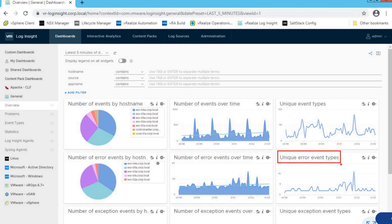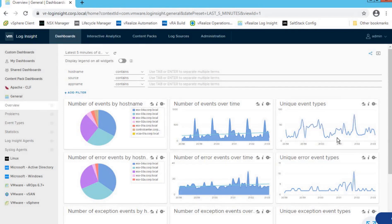Unique Error Event Type is another very powerful widget in this dashboard. It continuously monitors all error events generated by the vSphere infrastructure host components and uses a smarter algorithm to bucketize unique error events into a single event, removing all duplication. This makes root-causing potential issues much easier than manually browsing through individual ESXi host log files.